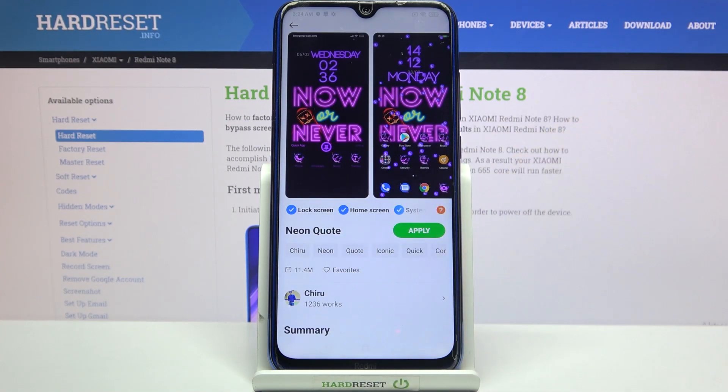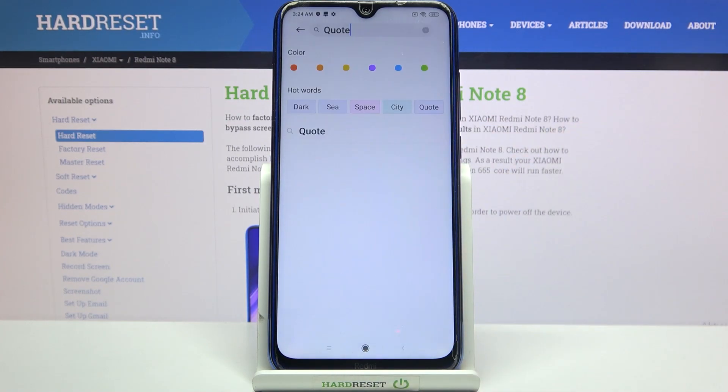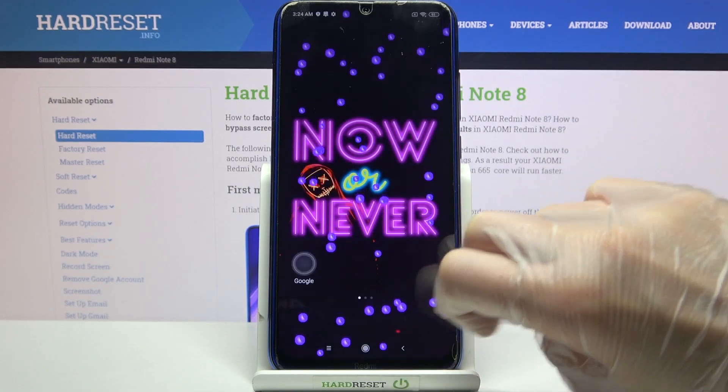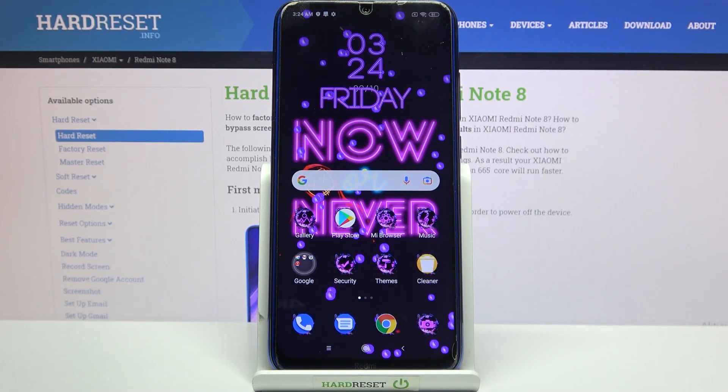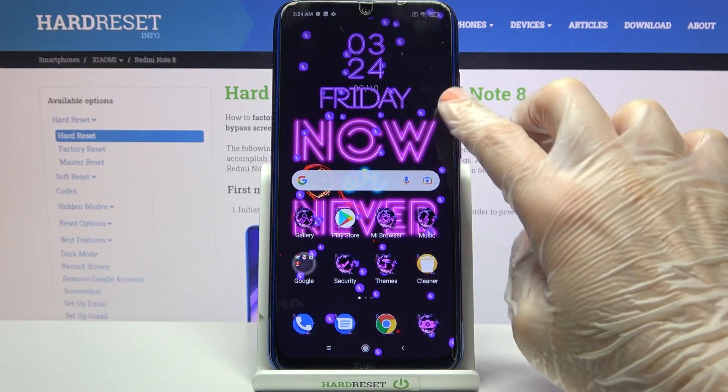So now when I go back I can see the theme of my device has changed.